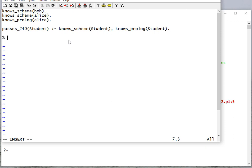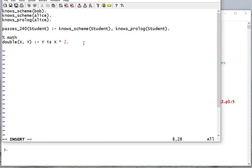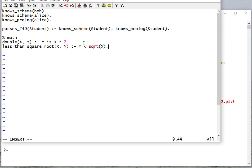There are a lot of math functions we can use. Remember, Prolog isn't ideal for math but there are some things we can do. We can write a double rule where Y is X times 2 — this rule will succeed when, given an X, Y is X times 2, and if Y isn't given it'll multiply 2 times X and unify Y with that. We can also do something more complicated where we have X and Y, and that rule succeeds when Y is less than the square root of X.